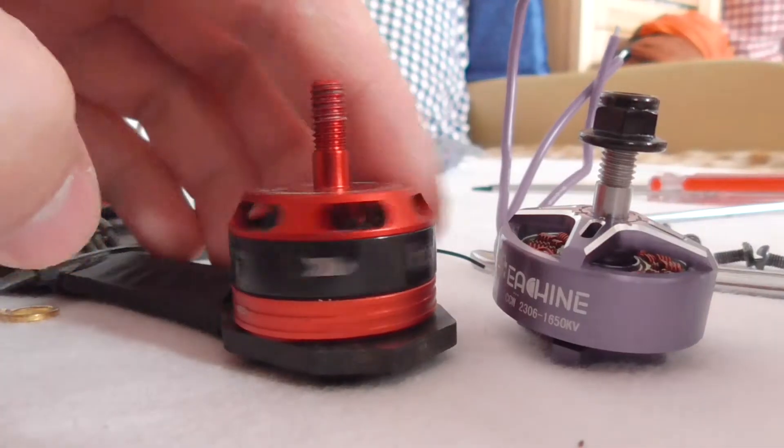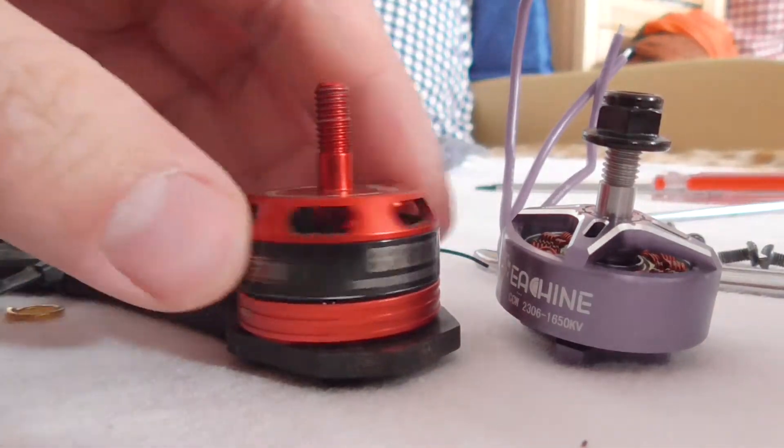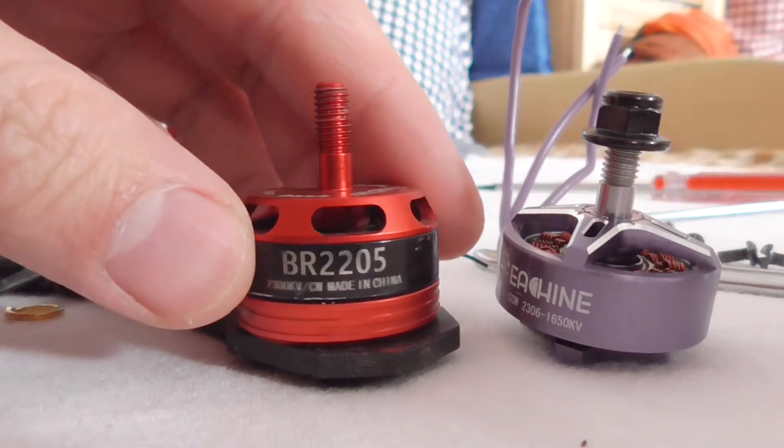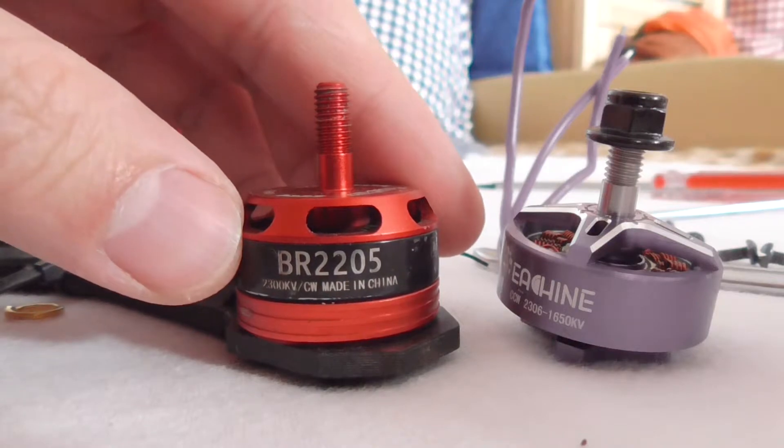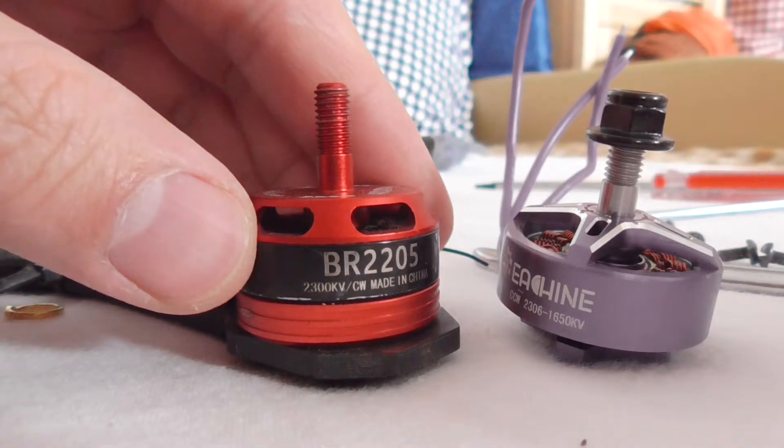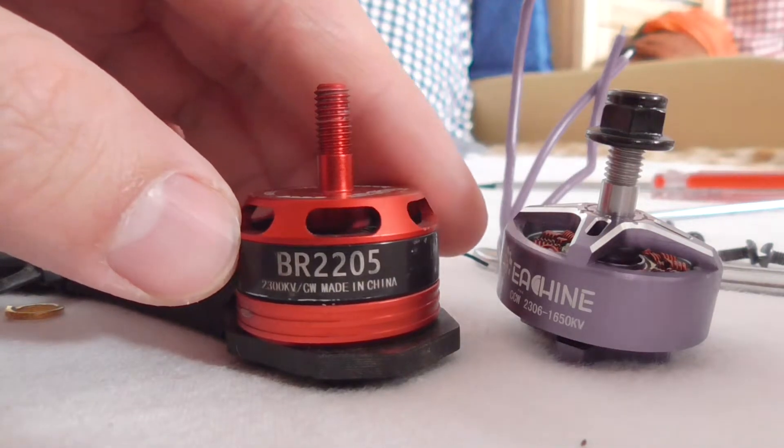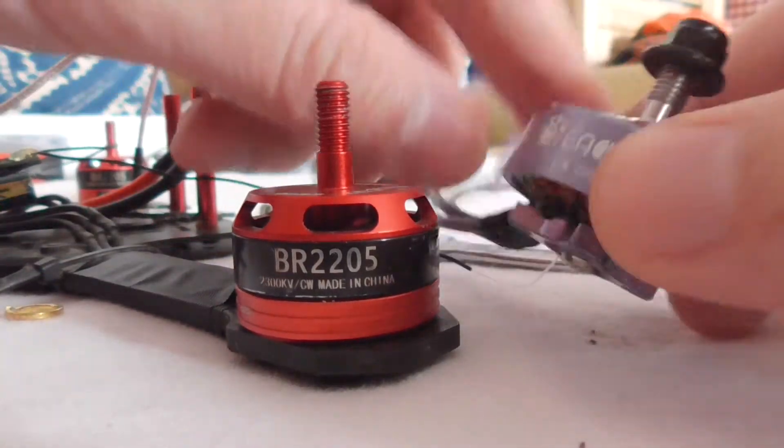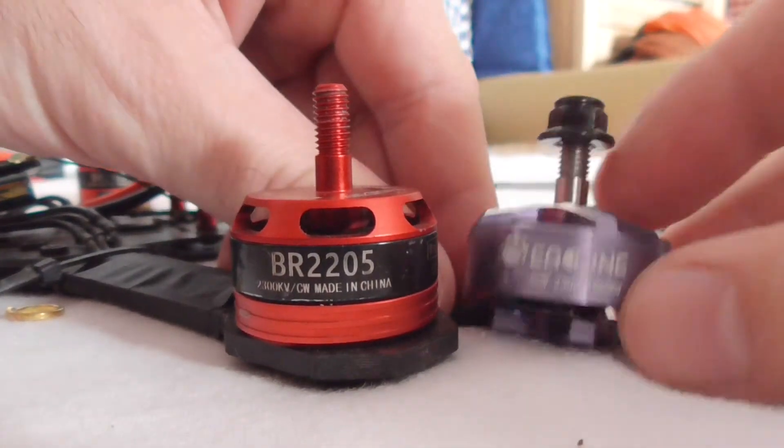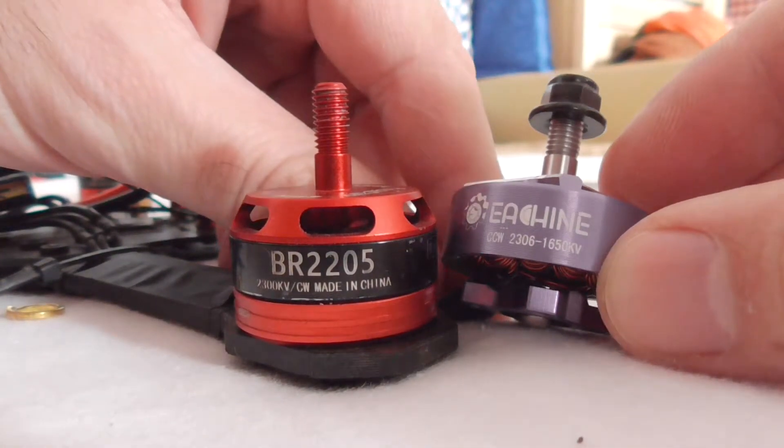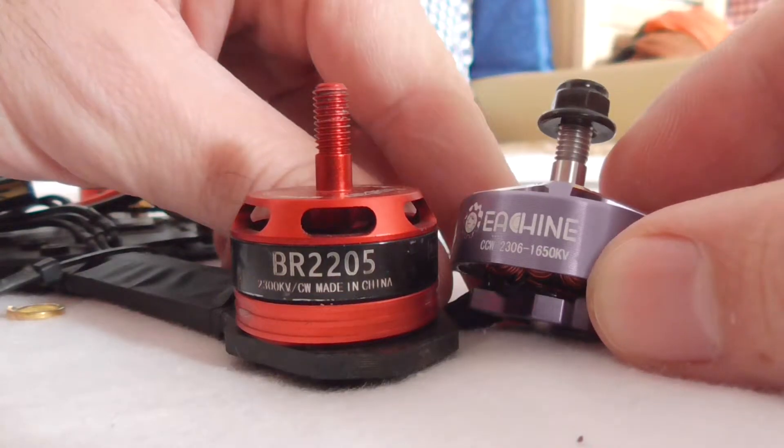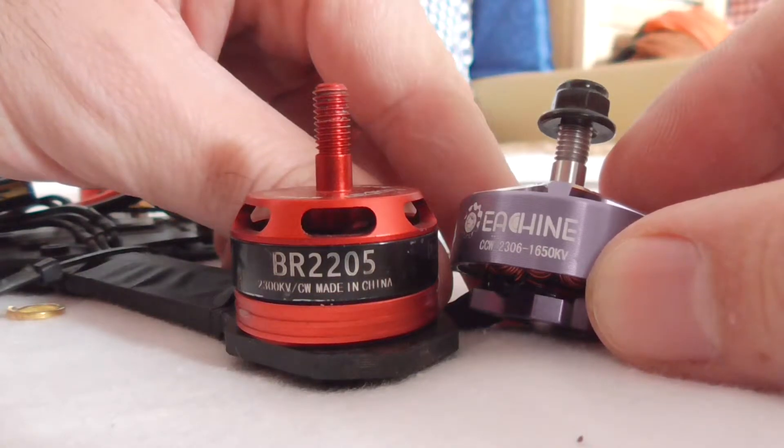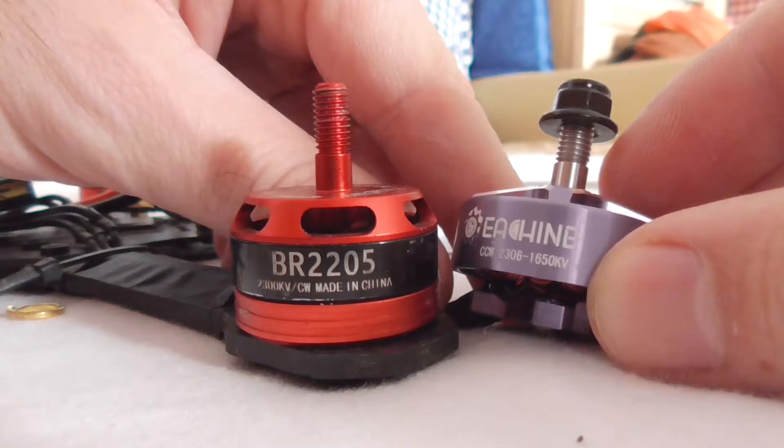So here's my old motor. It's a Racer Star BR2205 and 2300 KV. And that's a new motor. That's an Isshin 2306 and only 1650 KV.